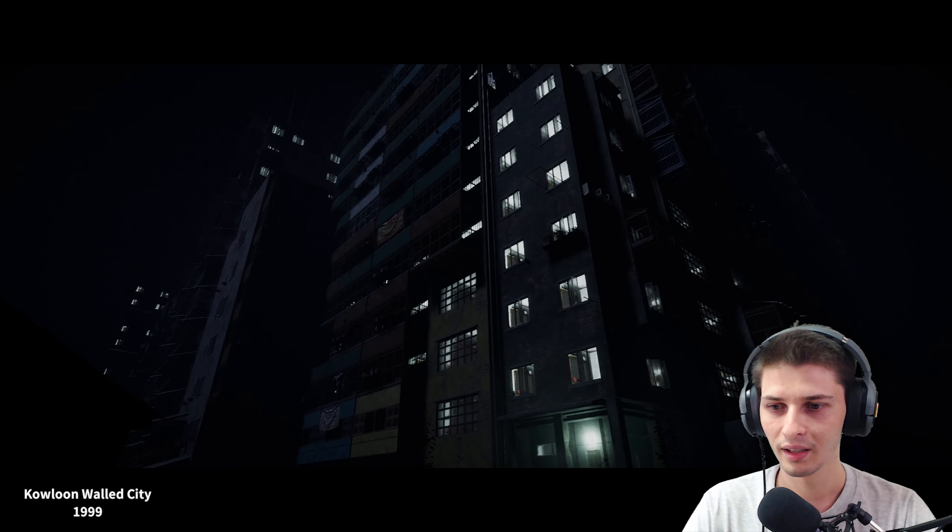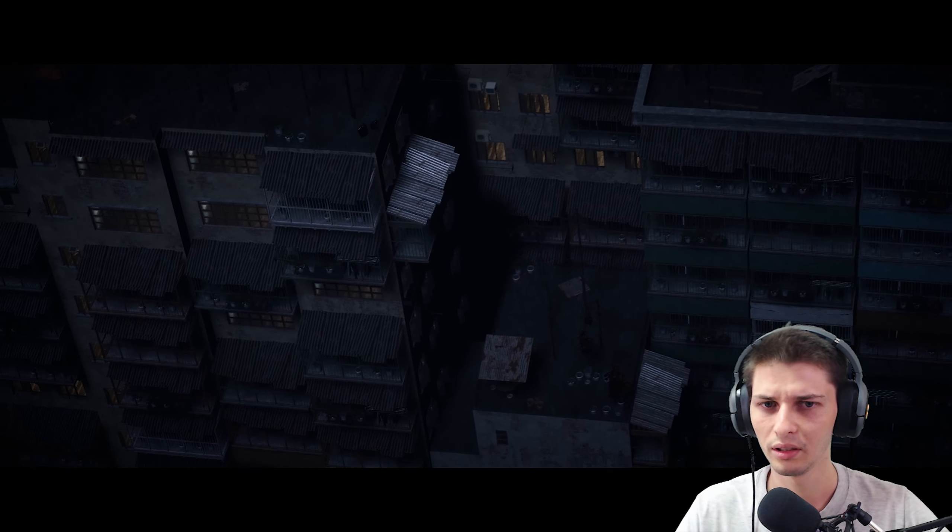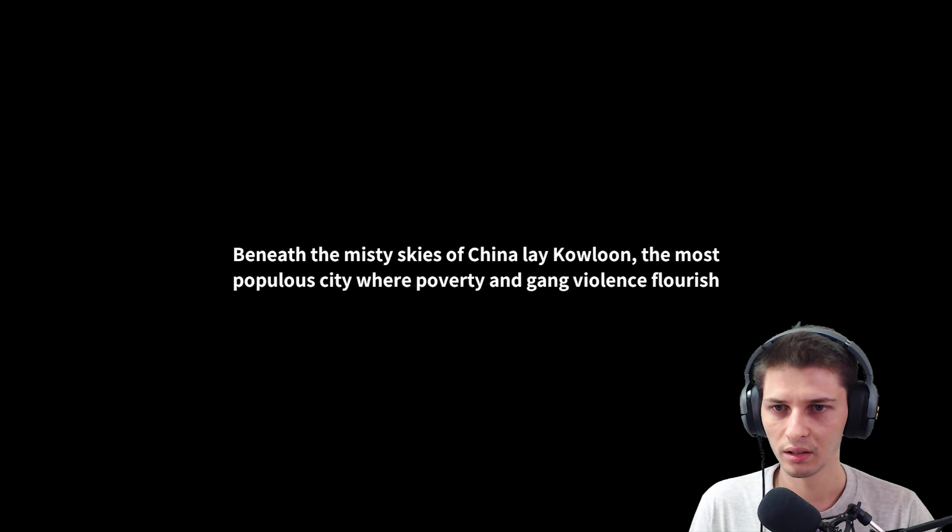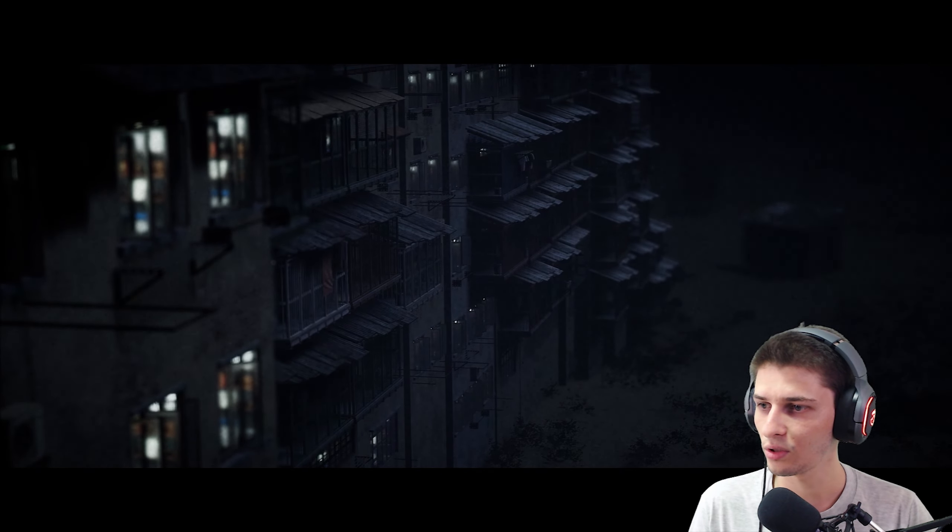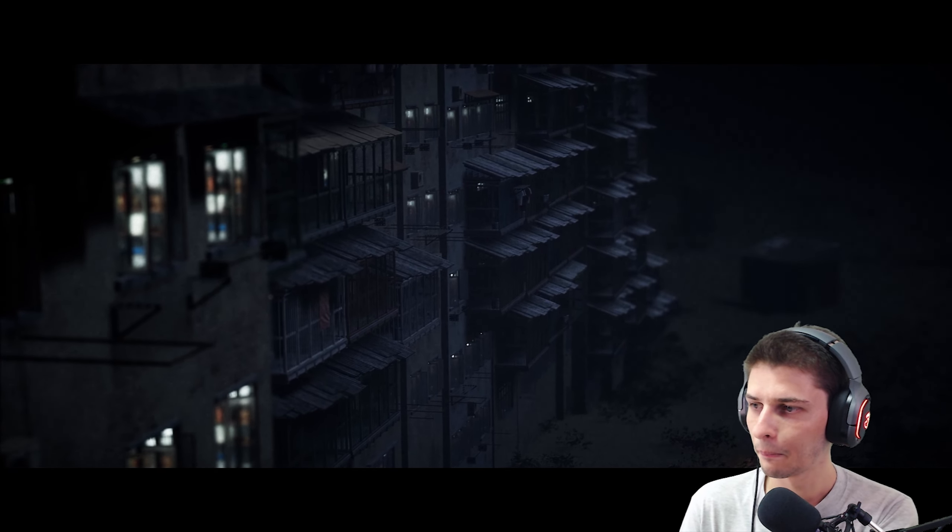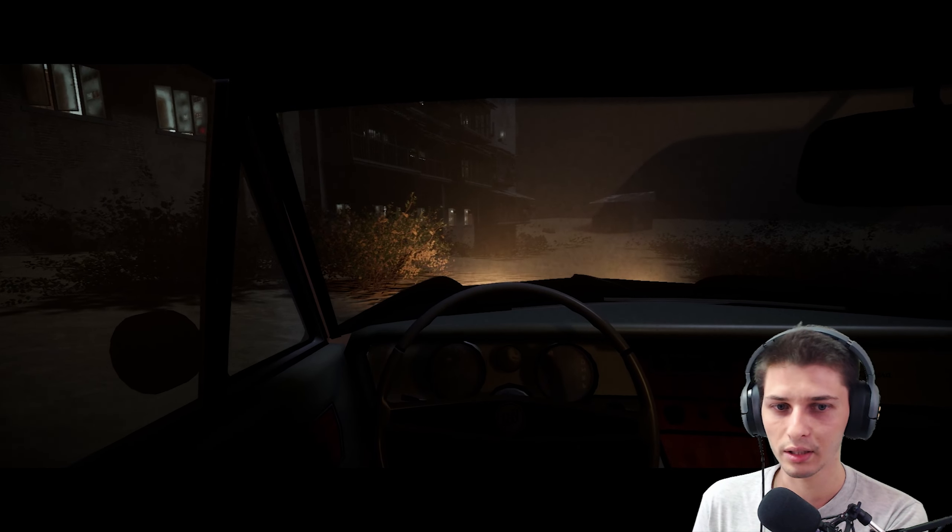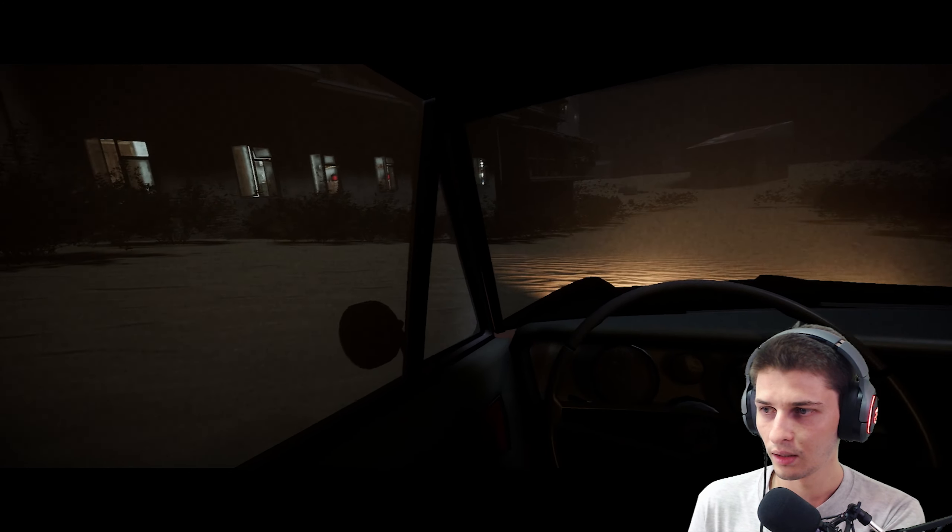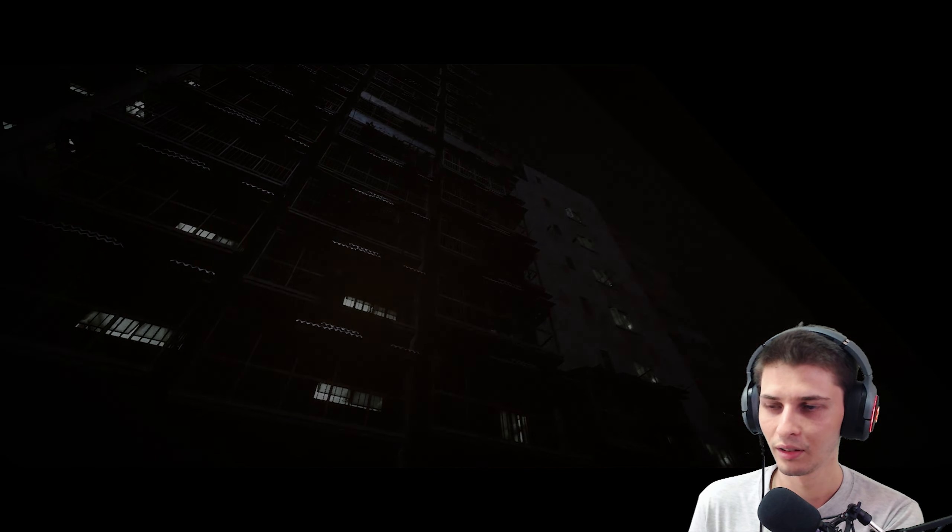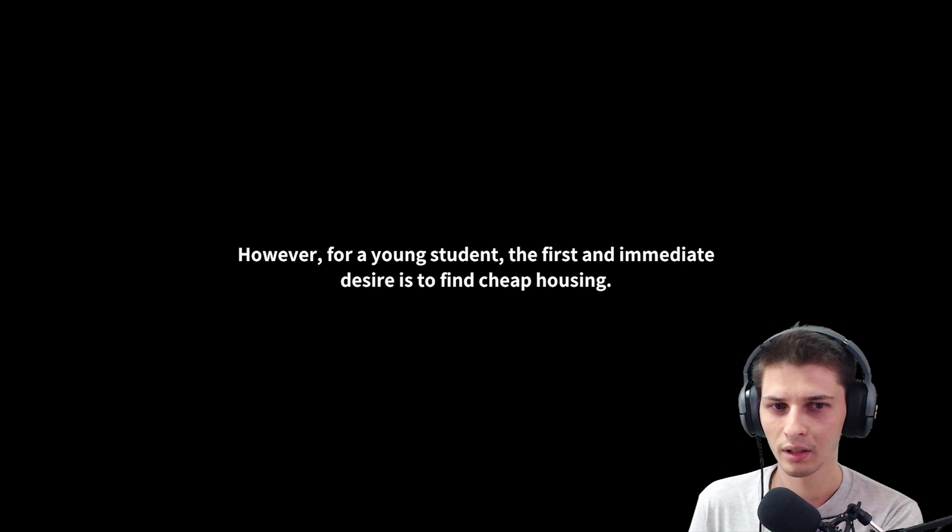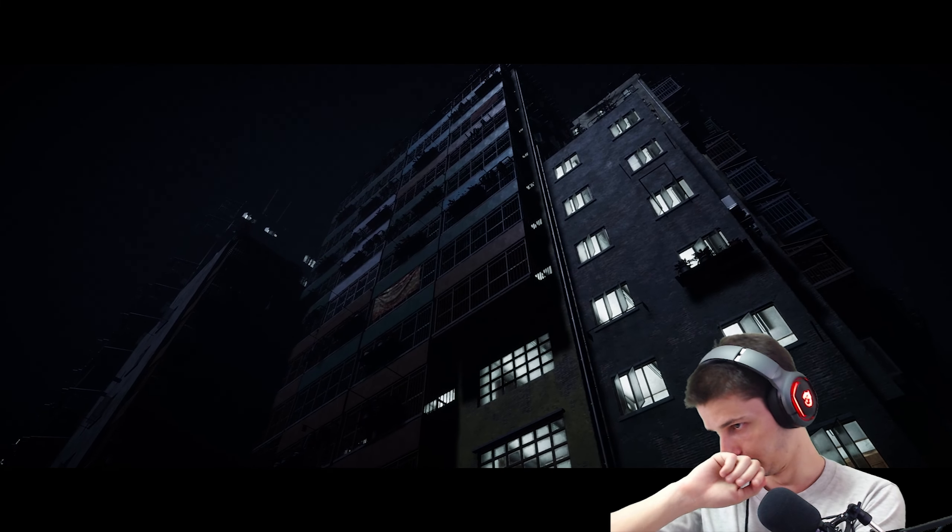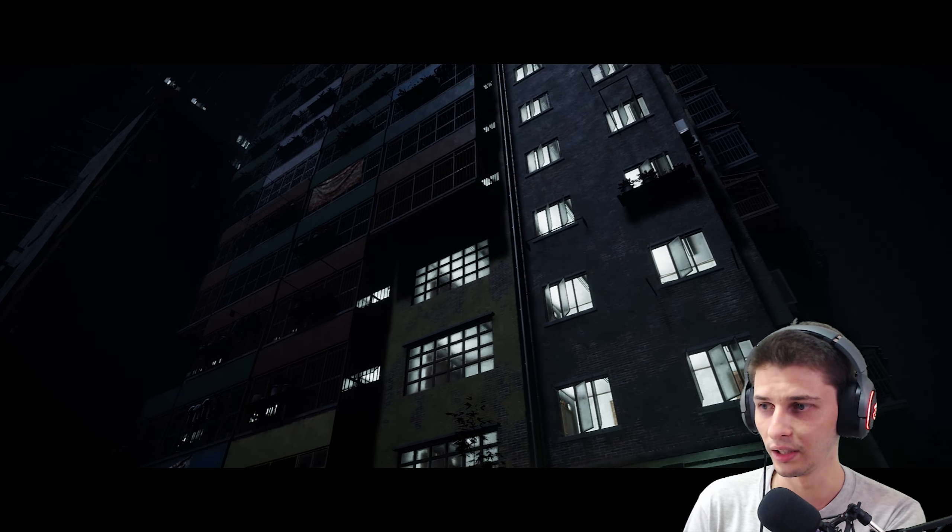What's up, what's up, we're starting a spooky game. How's the audio by the way? Beneath the misty skies of China Lake, a town. I've heard good things about this game, I don't know anything though. You instead, in the first and immediate desire, is to find cheap housing. Understandable, I did that too.